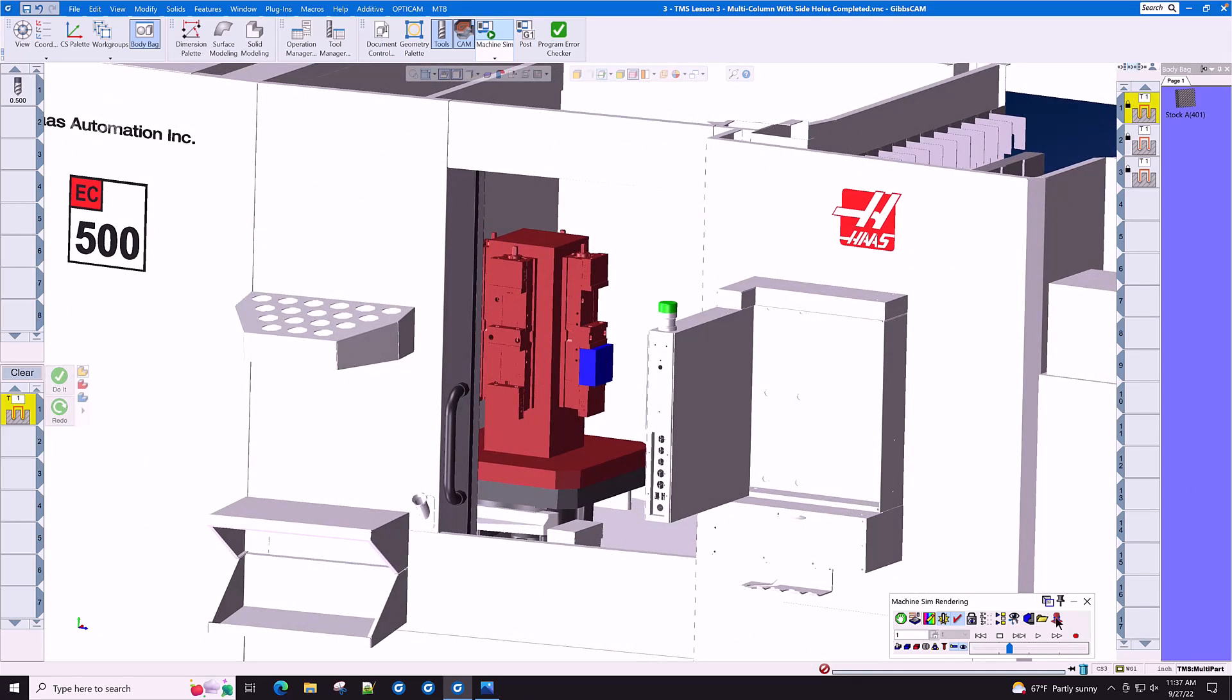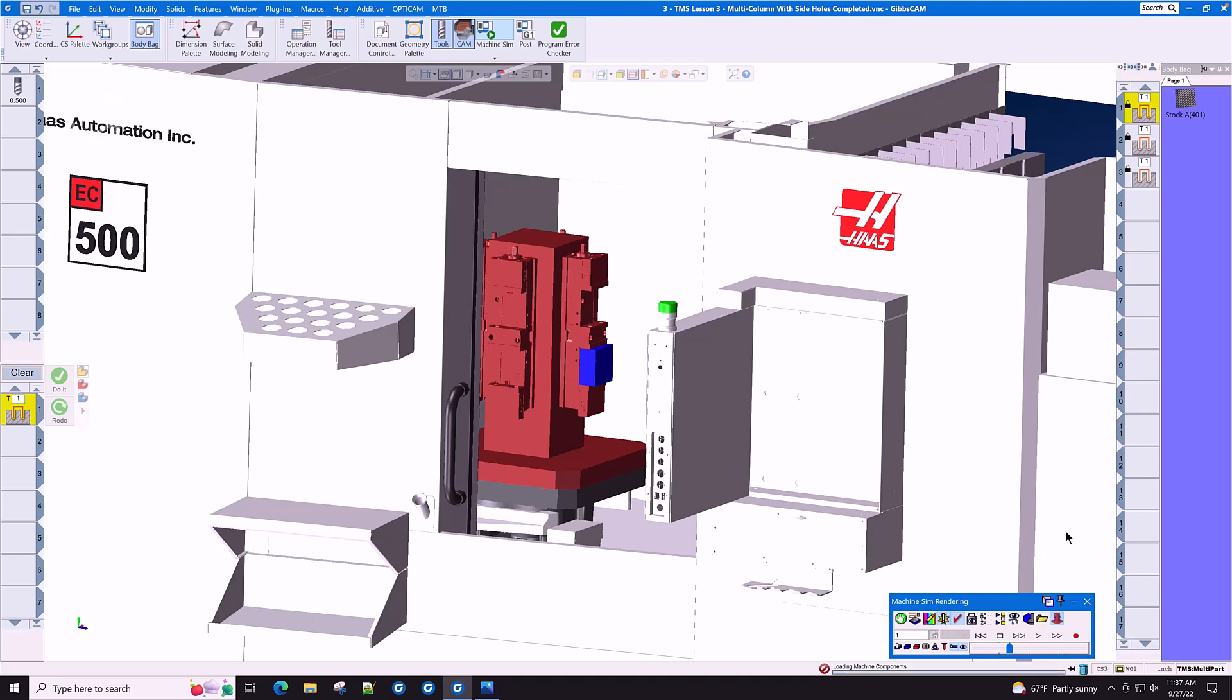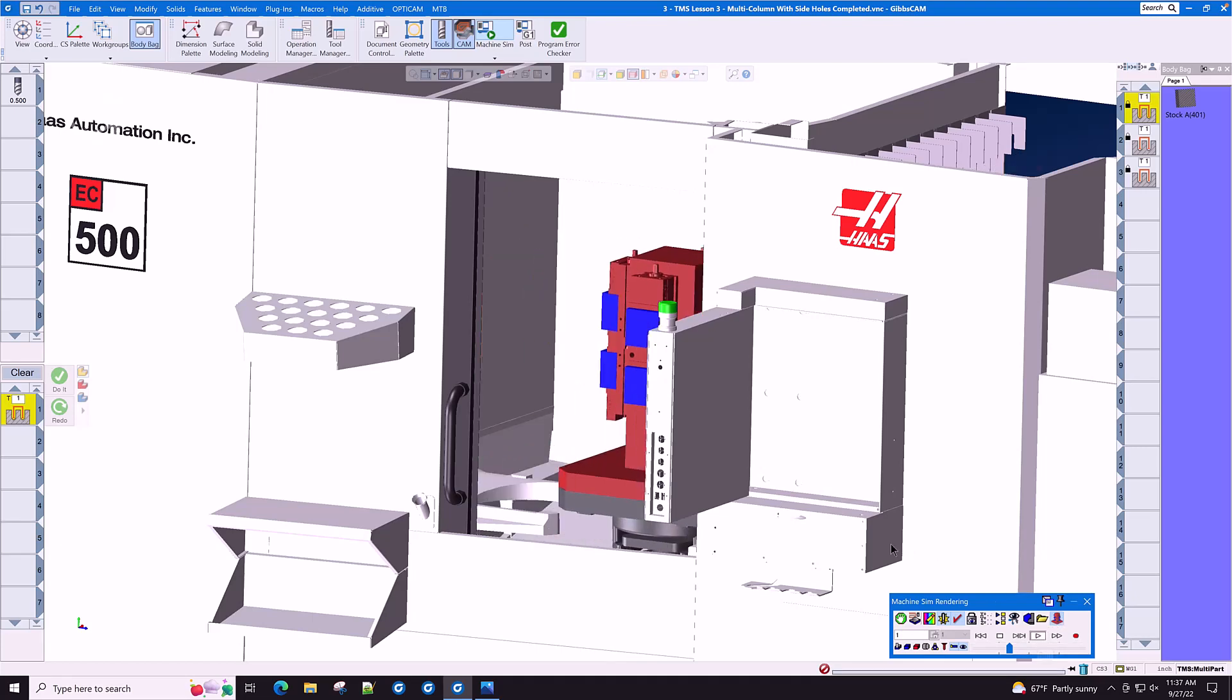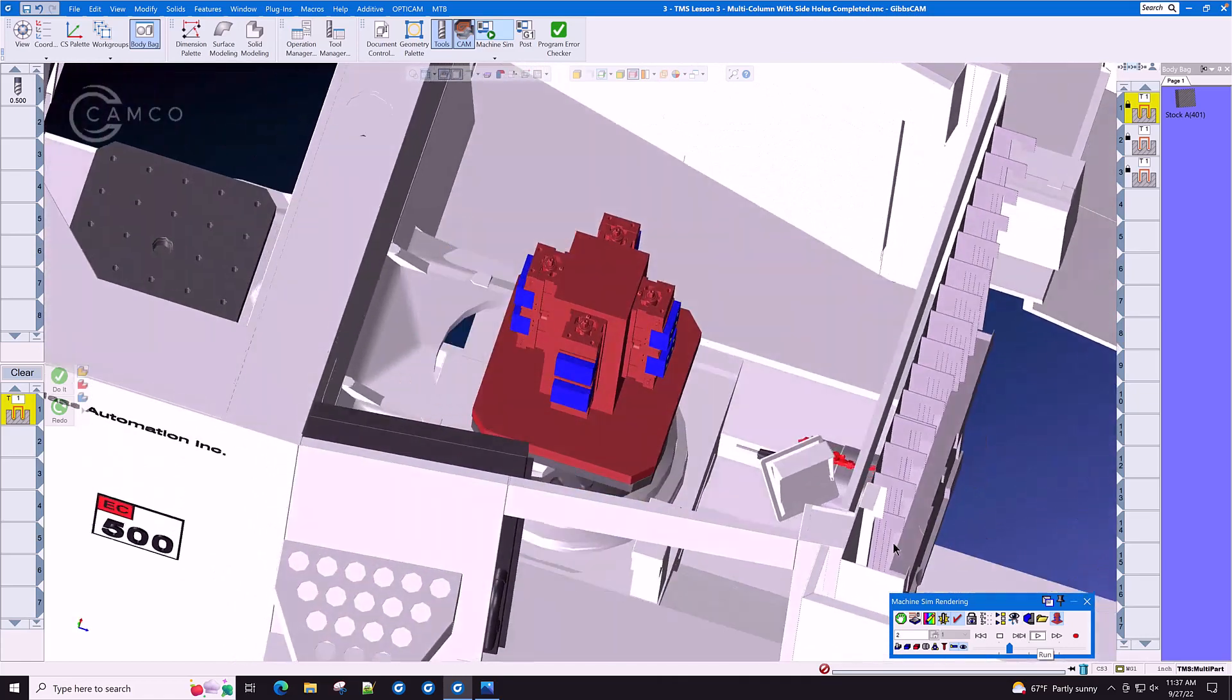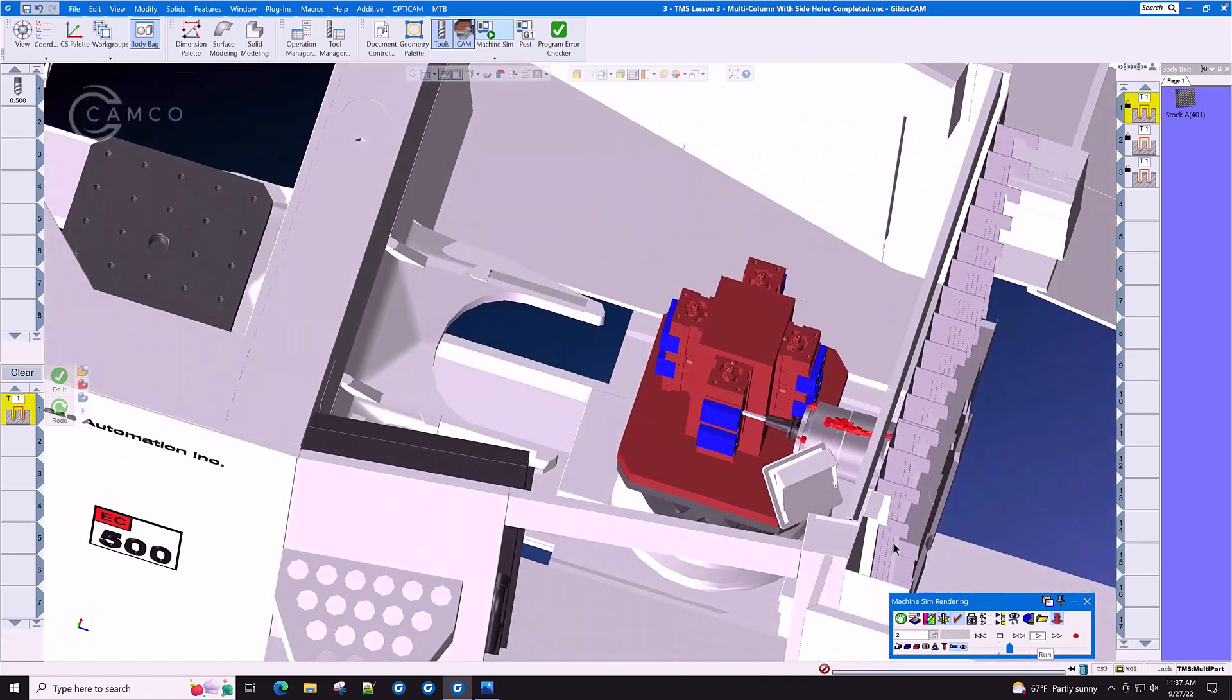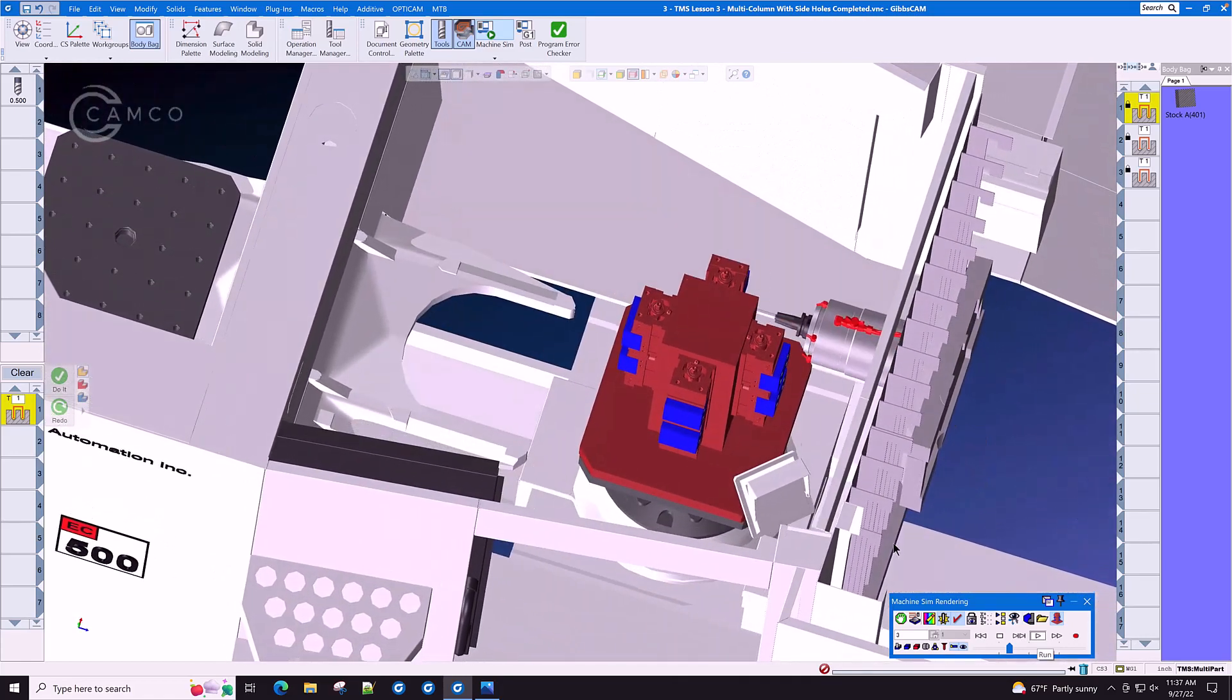Let's click the TMS multi-part button. This allows us to check the first part and then simply click the multi-part button to see our progress around the outside of this tombstone.